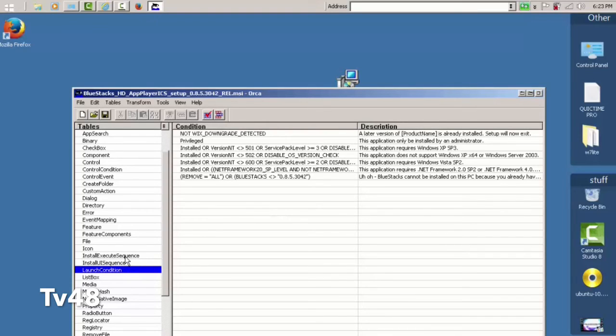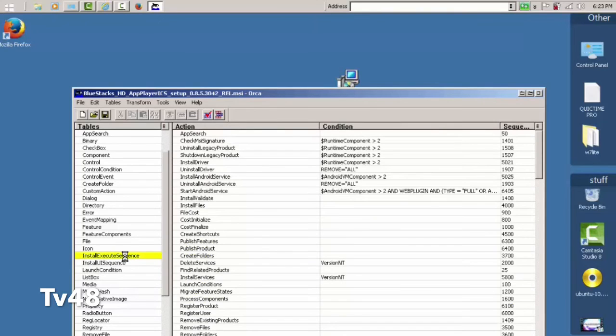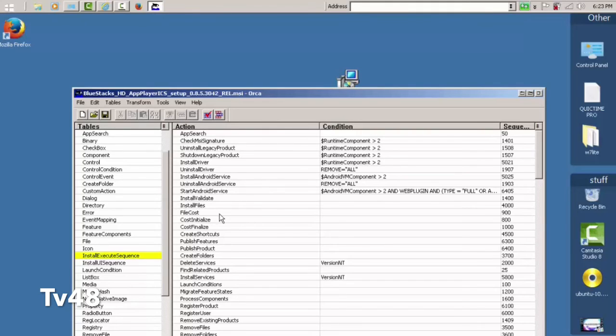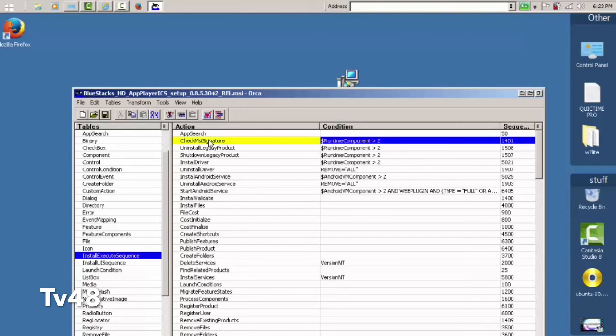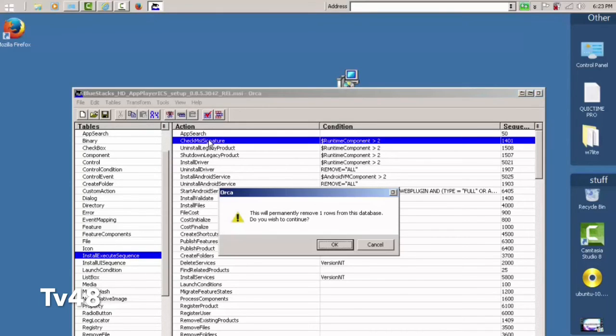So now we will go to Install Execute Sequence - that is two steps above, you see that? And up there, Check MSI Signature - Check MSI Signature. That's here on top, you see that? And we're also going to delete this option. Delete.